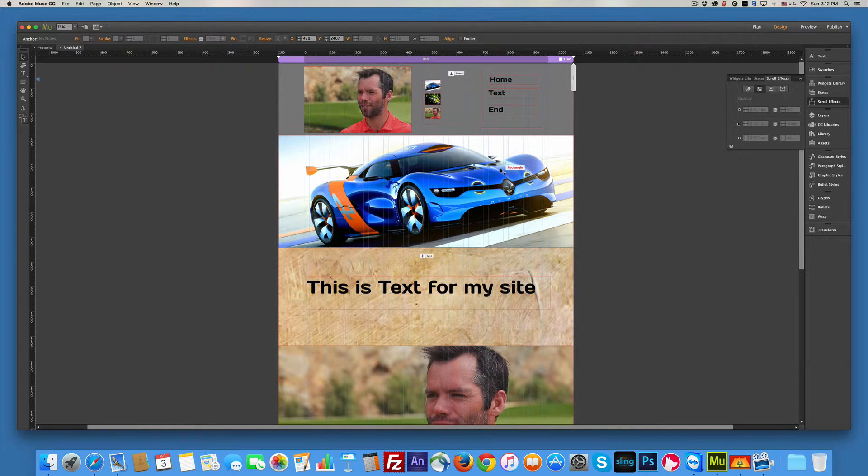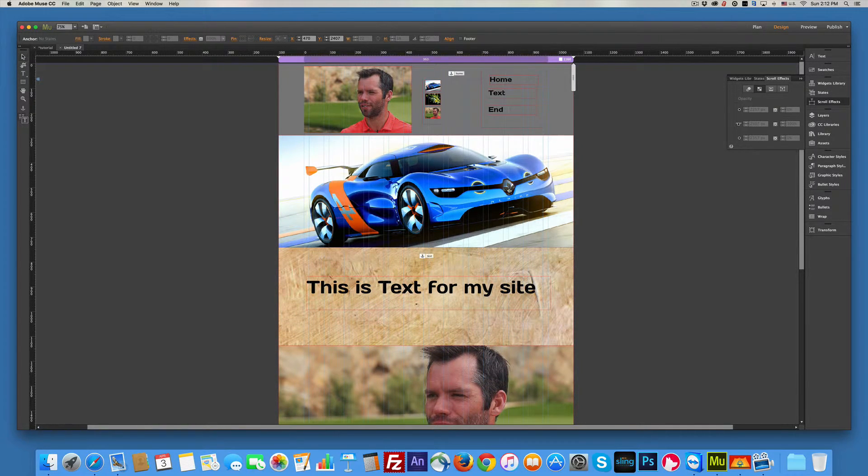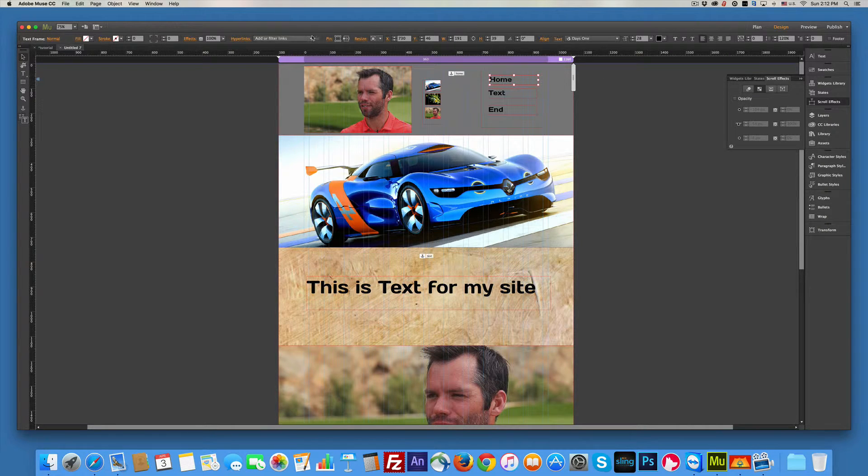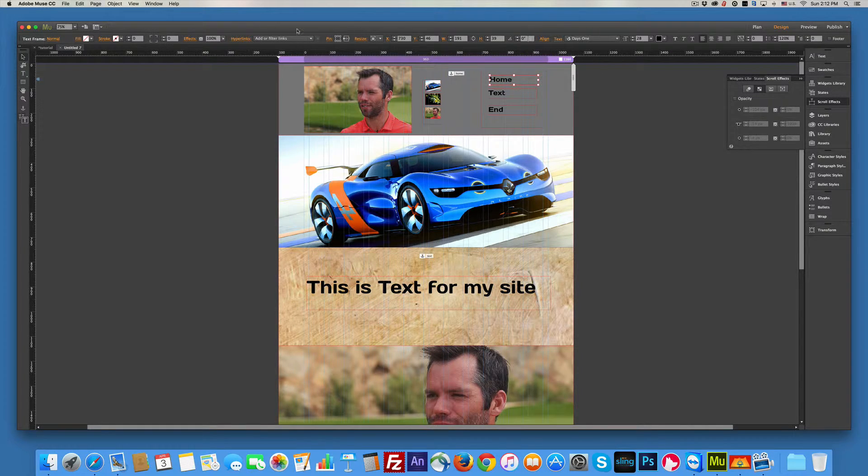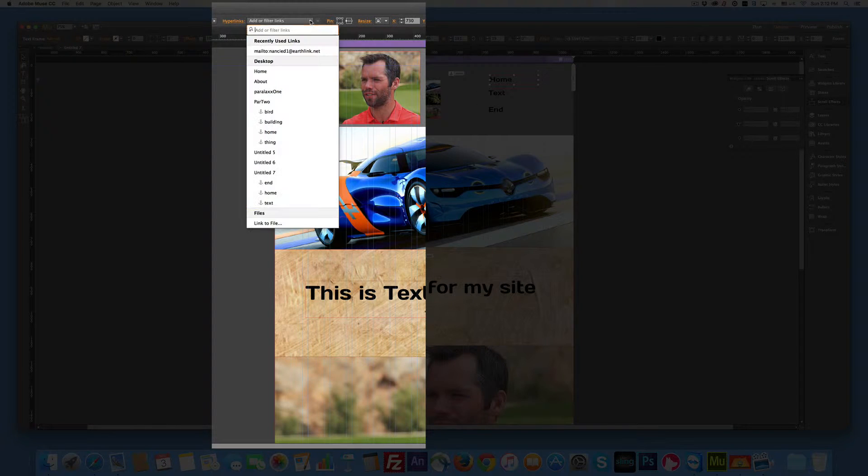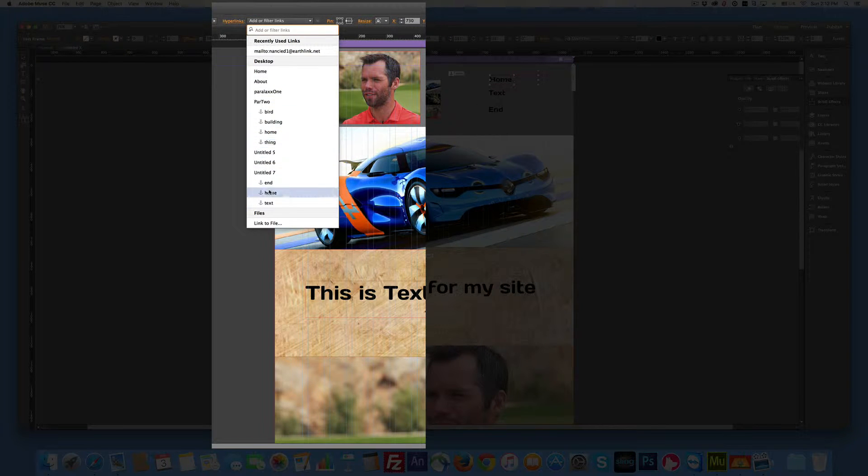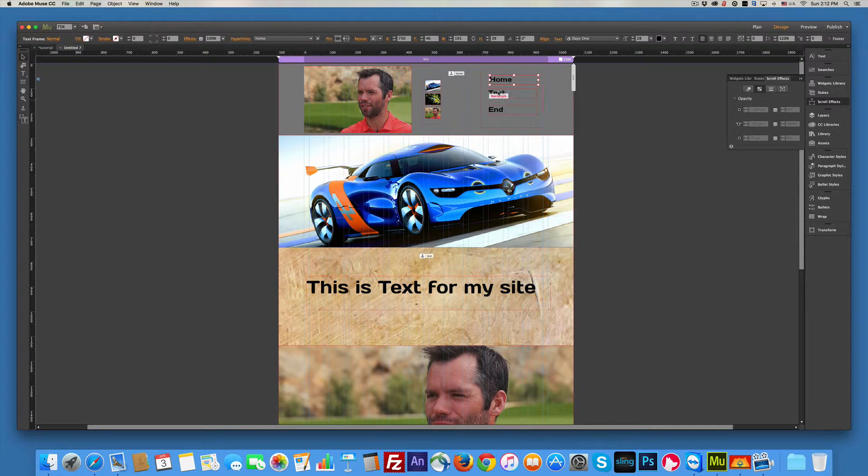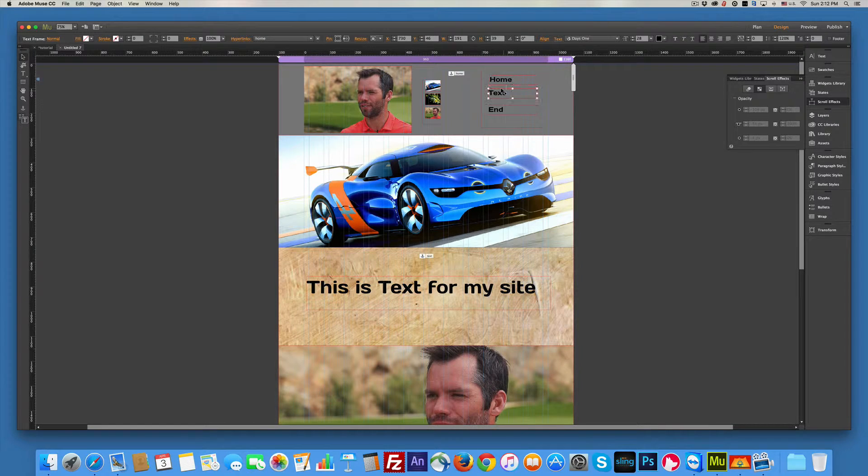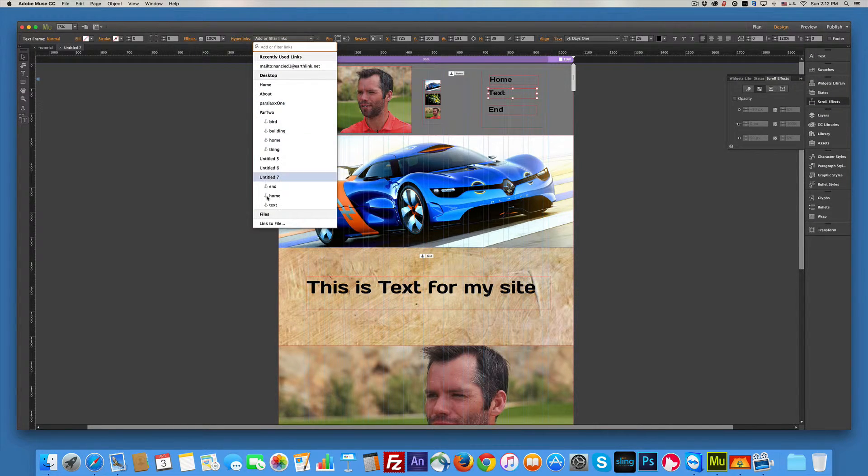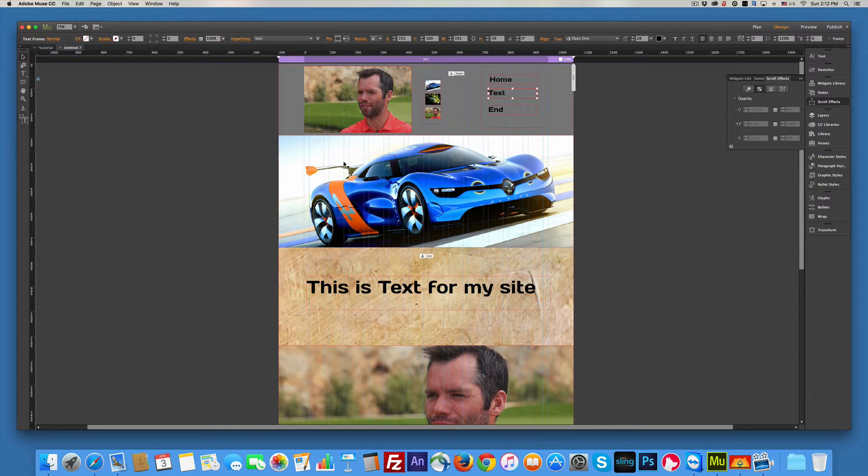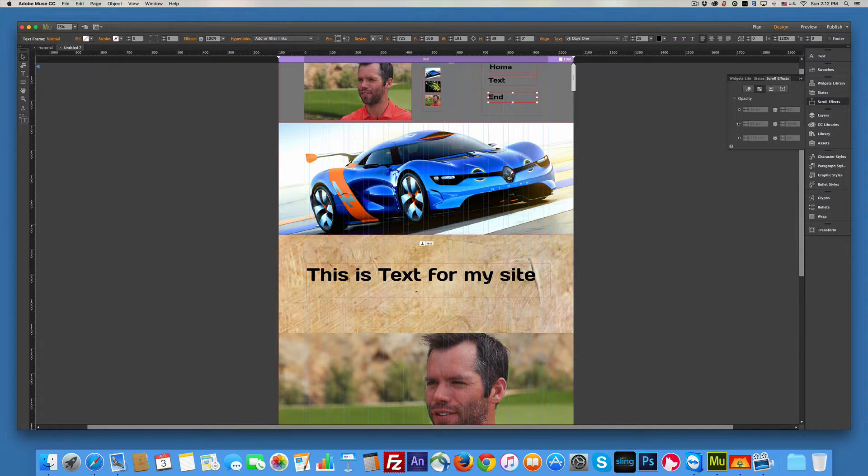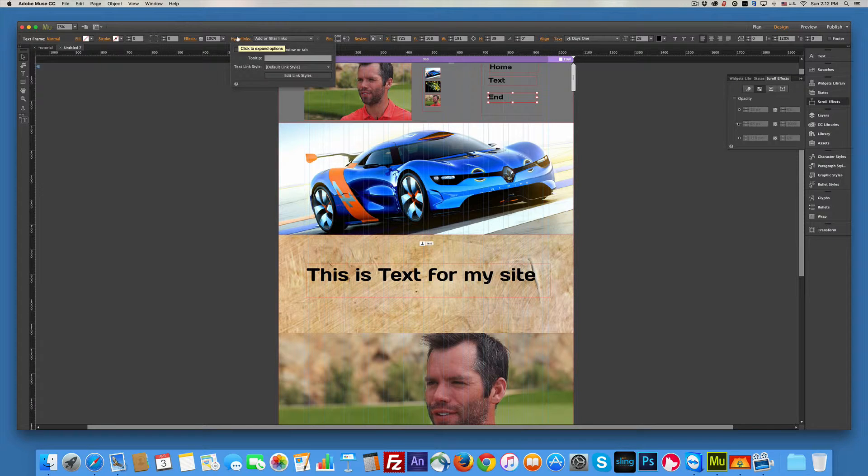So now I have to connect all these. So all I have to do is take my arrow key, click home, go under the hyperlink, and you'll see a list. Home. And then I've got text. Do the same thing. And we'll put text. And then on end, we'll put end.